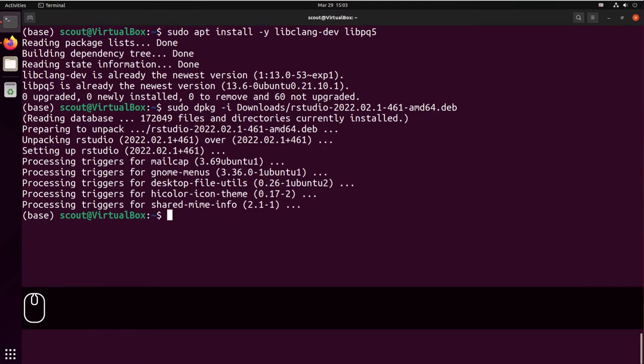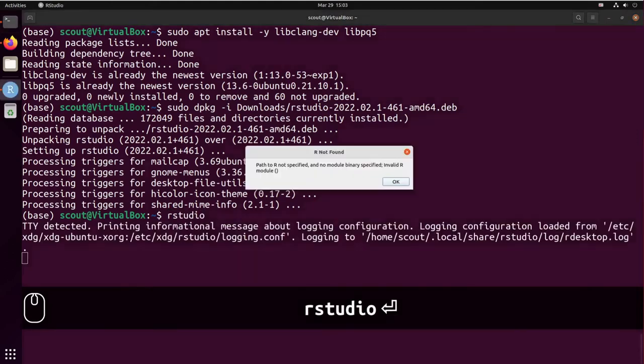If you try to open RStudio it will fail because it's missing R. And as you see it is missing R.